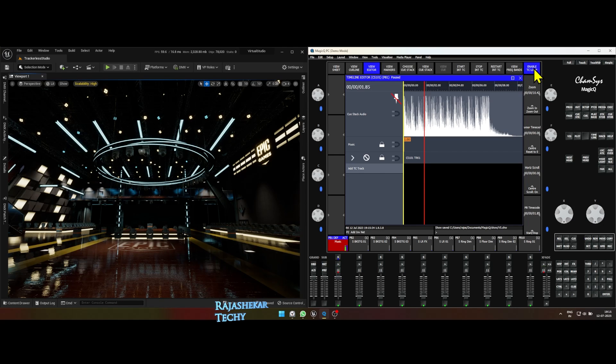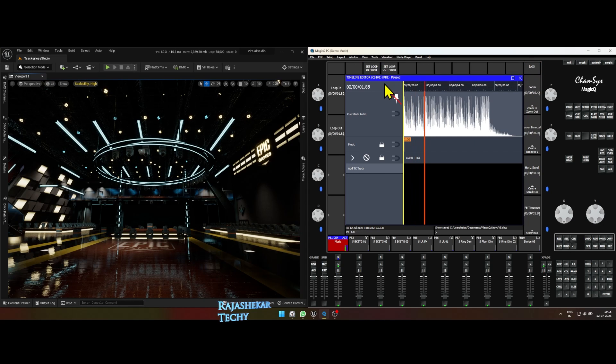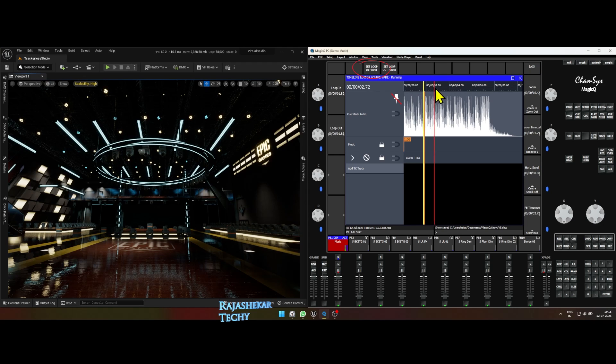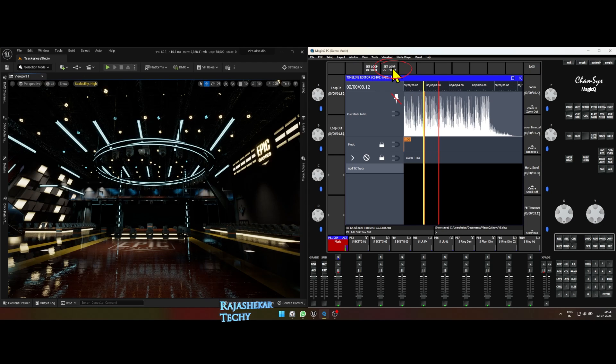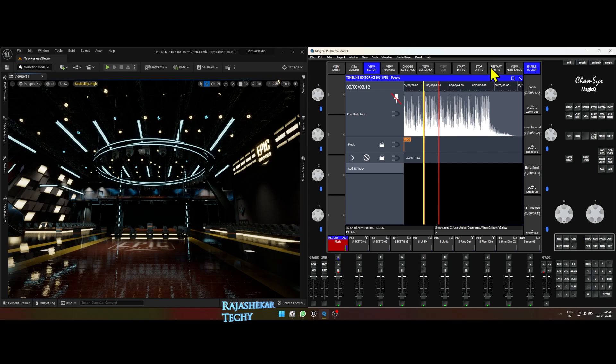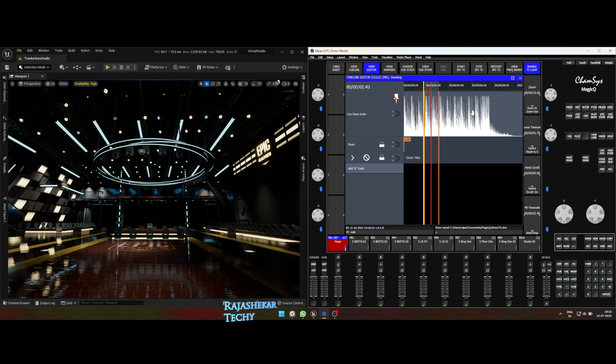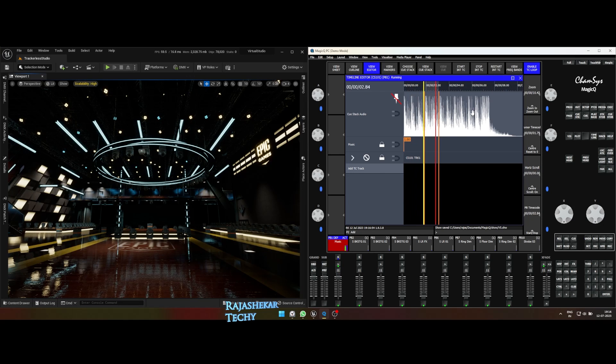To set in and out for loop, hold shift and you will notice the word conflict TC loop. Click on it and set your in and out loop. Press restart in TC to start over the timeline music. As soon as your playhead reaches the in point, it will start the looping process.